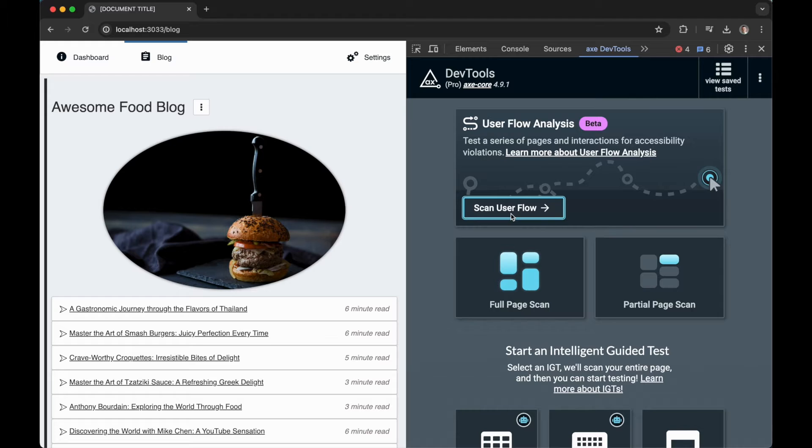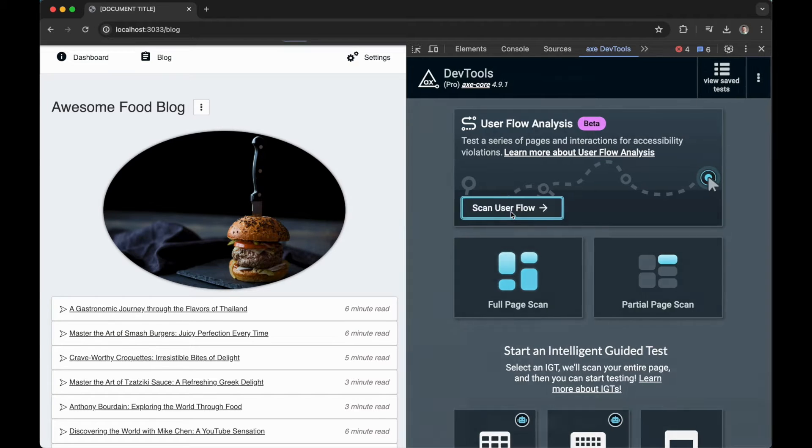Let's go ahead and test a user flow. We'll begin by clicking the Scan User Flow button in the xDevTools extension.